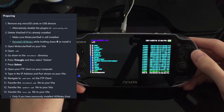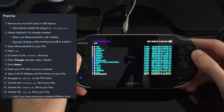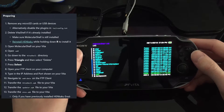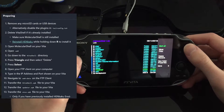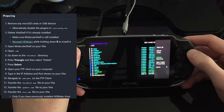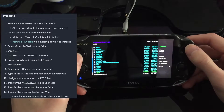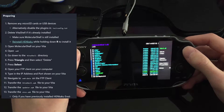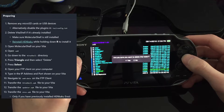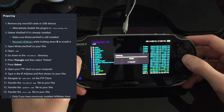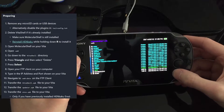The guide is telling us to go into Molecular Shell, navigate down to the UX0 VitaShell directory, press Select, and press Triangle to delete. So we need to delete that folder — yes, sadly.